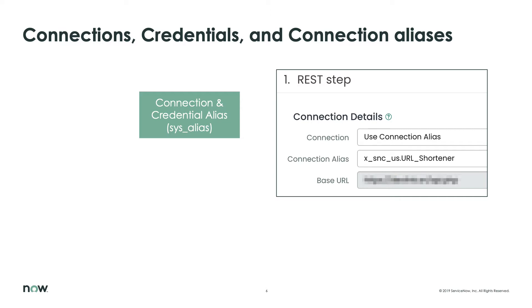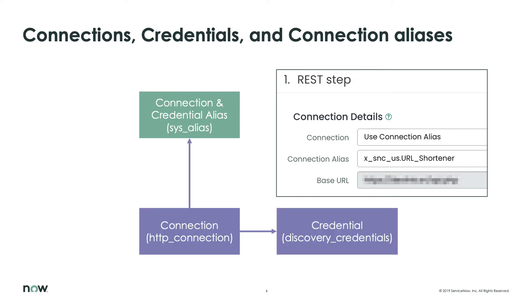When we specify the alias, it makes the connection and credential information available to our action, for example, in a REST step. The green color implies that this information is part of an application or integration. It becomes part of the app repo update set and so on. And as the name implies, it's an alias for more specific information about the credential and connection.